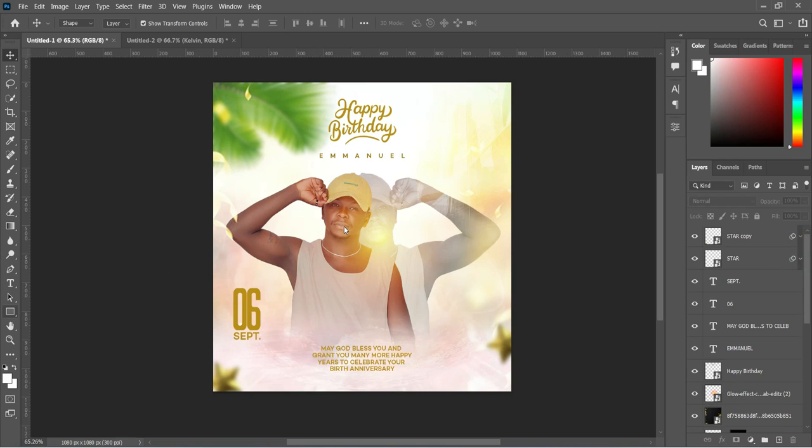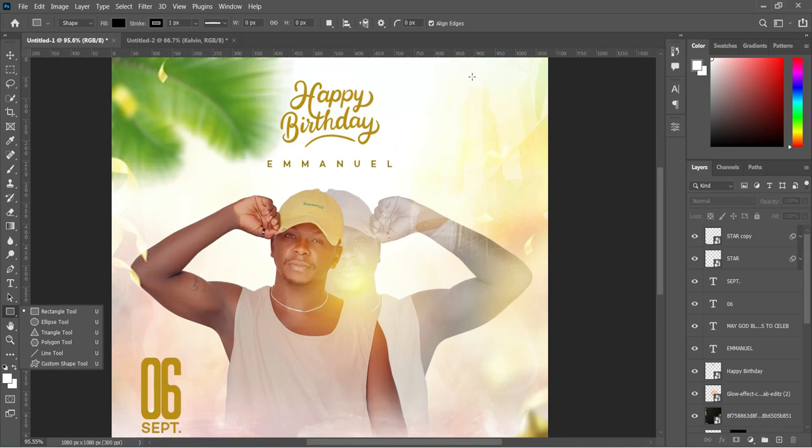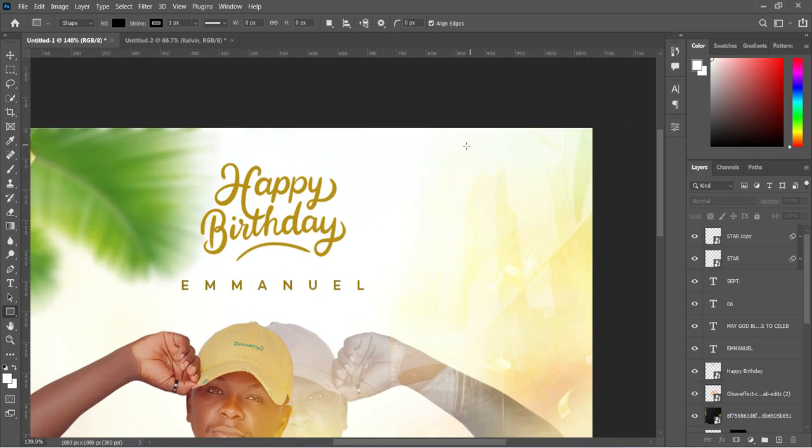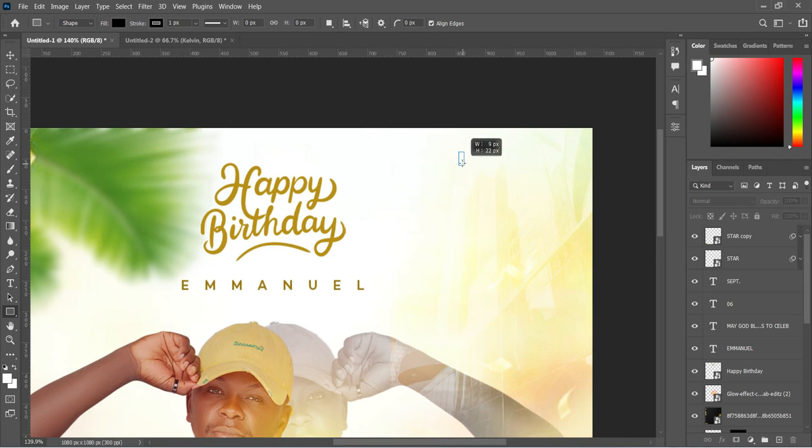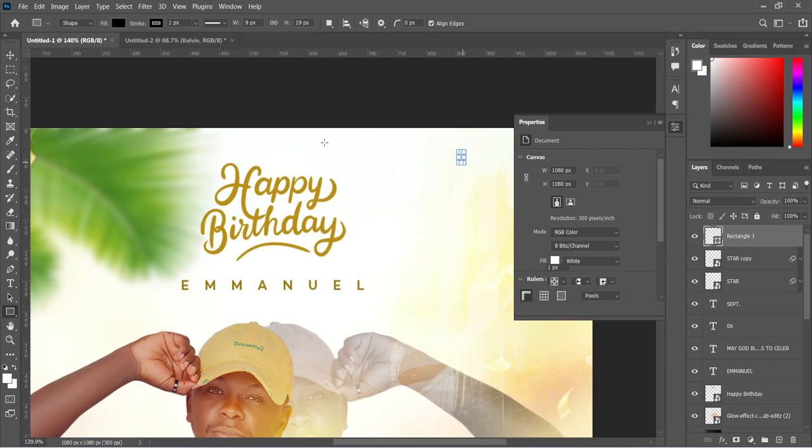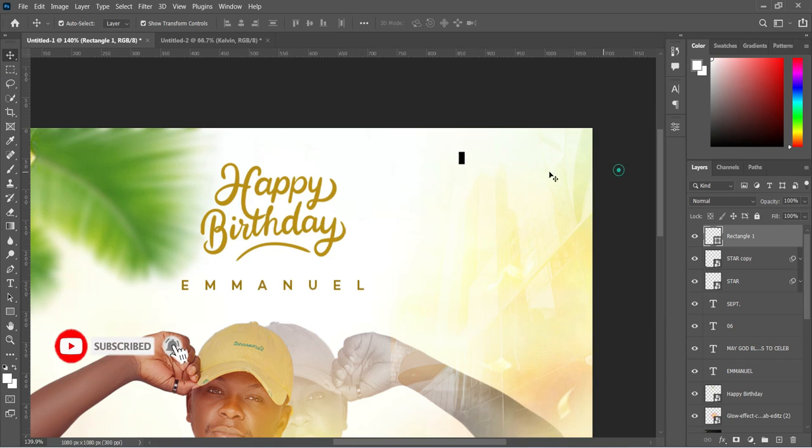Then select your rectangle tool. We are going to draw a little rectangle at the top here. Duplicate it.